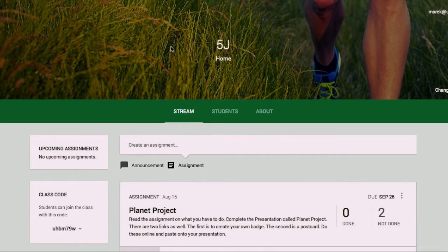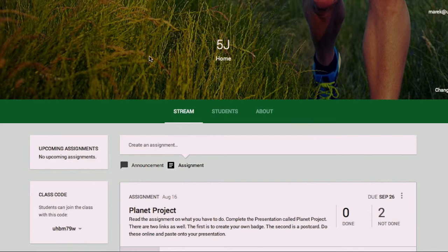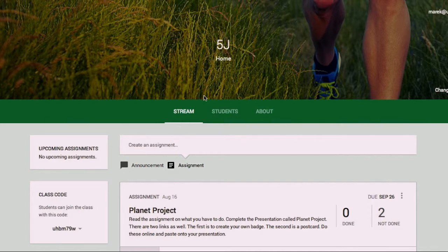I've got a nice little picture up here. You can change that to anything you like. You've got the name of your class, and just over here is where you change the theme if you choose to do so.